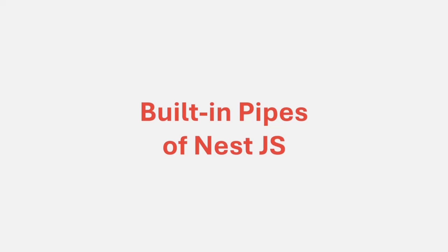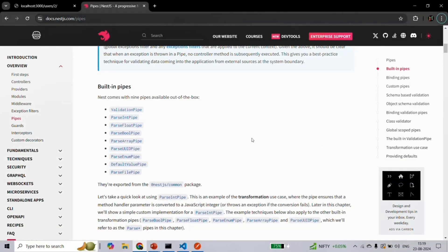In this lecture, we are going to learn how to use built-in pipes provided by NestJS with a couple of examples, and with that we will understand how pipes actually transform the incoming request data before the request reaches the controller. There are 9 built-in pipes offered by NestJS. We will talk about the ValidationPipe later, as it is used when we want to create our own custom pipe. Apart from ValidationPipe, the other 8 built-in pipes can be directly used with your route parameters or query strings.